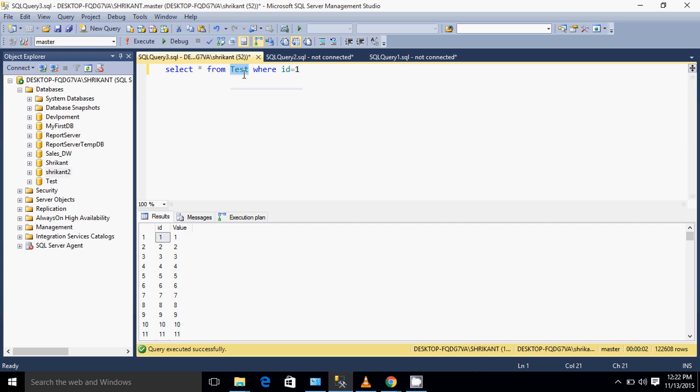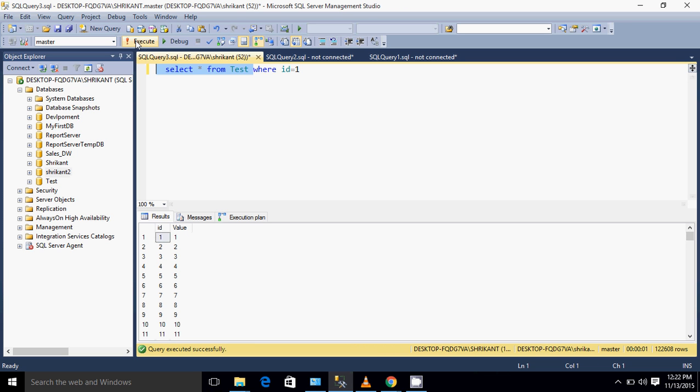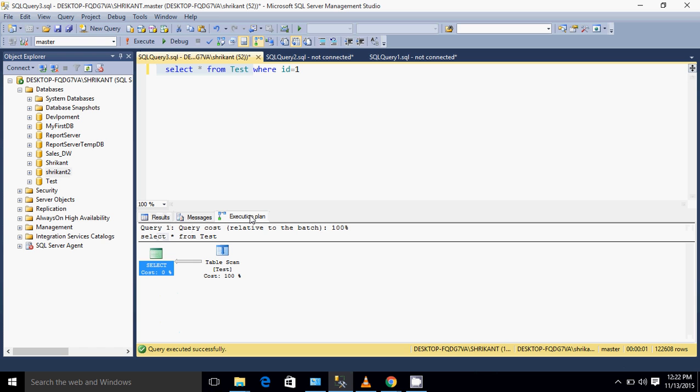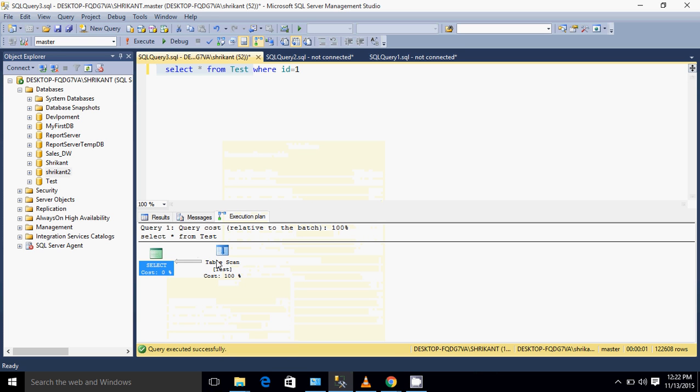In this table we have nearly like twenty-two thousand six hundred rows. Let's say I have one query here: select star from test. I'm executing this query right now. If you see the execution flow for this query, we are seeing two operators - one operator is select and another is called table scan.